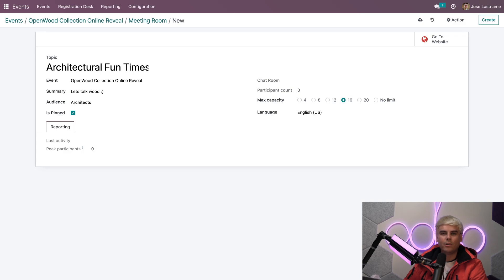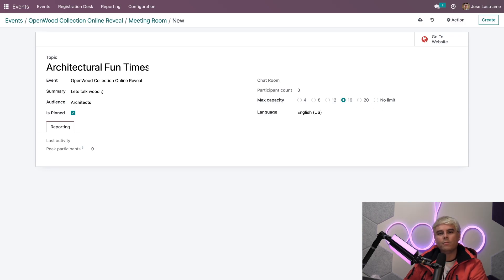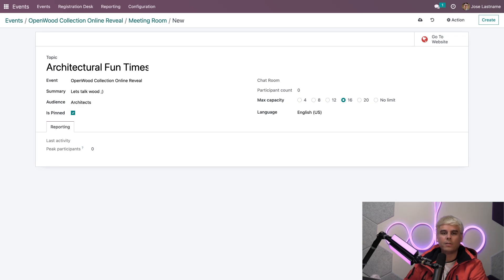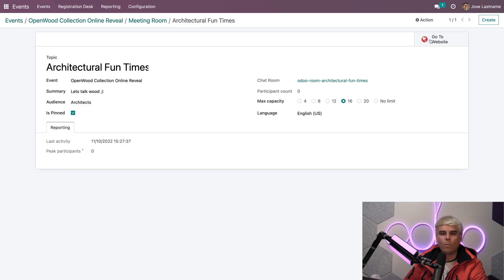Now, it should be noted, however, that once a room reaches its full capacity, if a max capacity is set, because you also see we have no limit as well as an option, then it will become invisible on your website and inaccessible to your attendees. So be sure to keep that in mind as well. Now, everything looks good here. We're going to manually save, and we're going to go to our website.